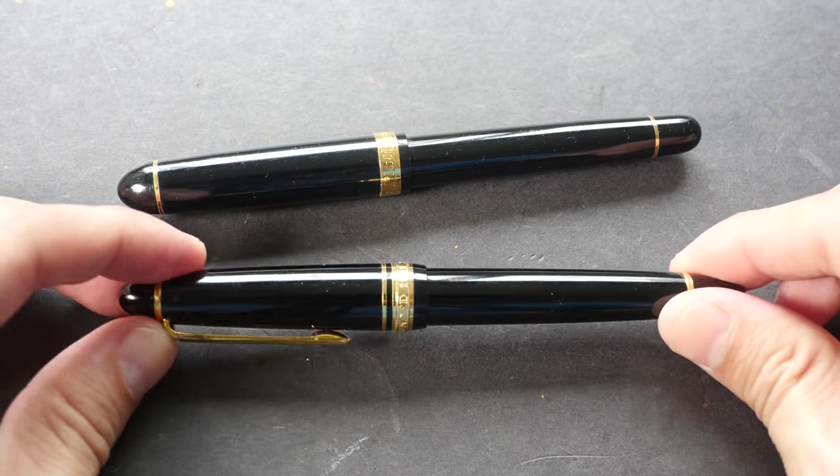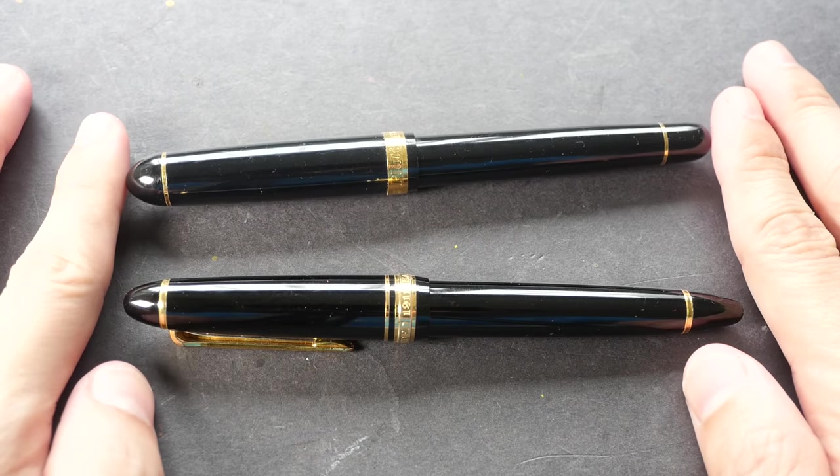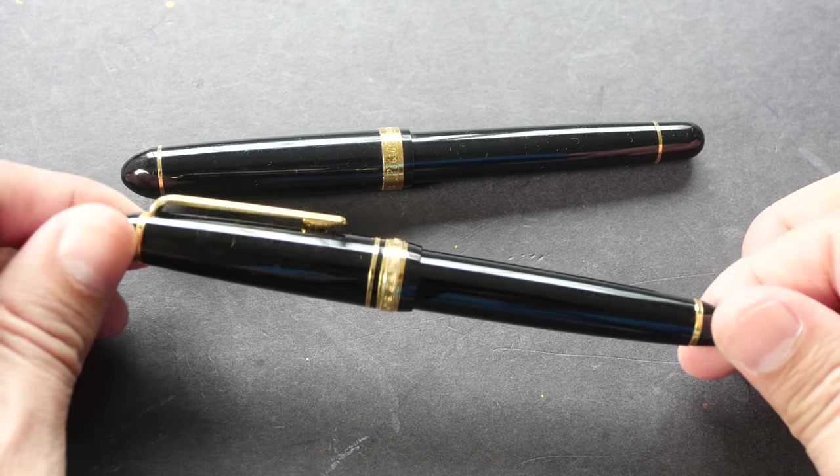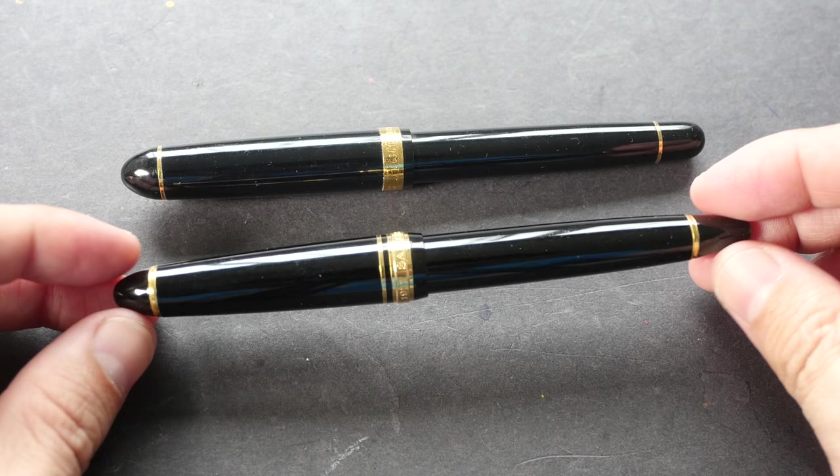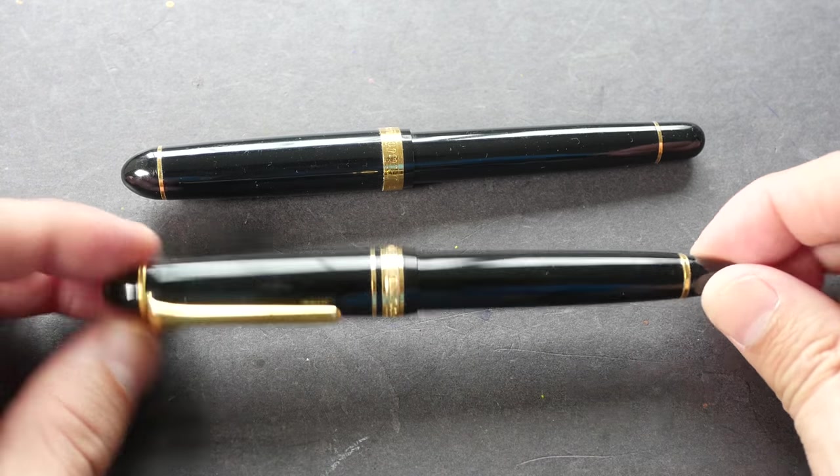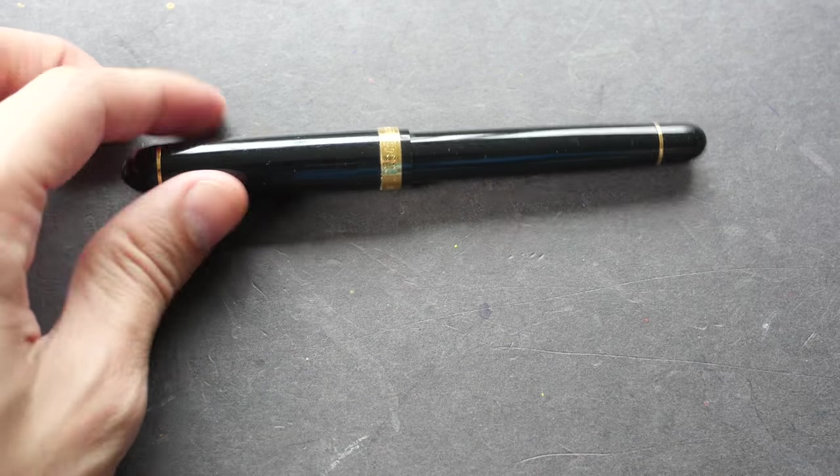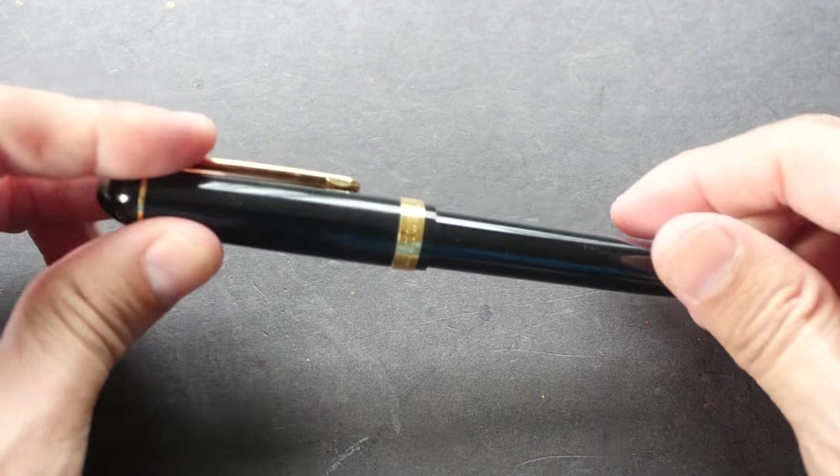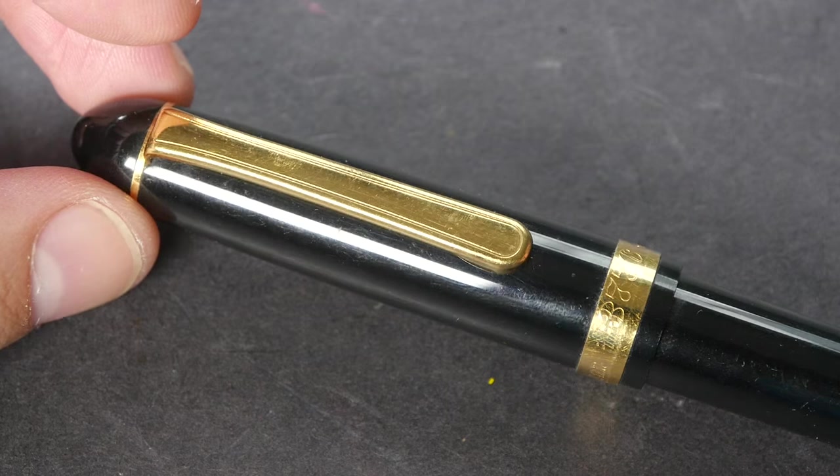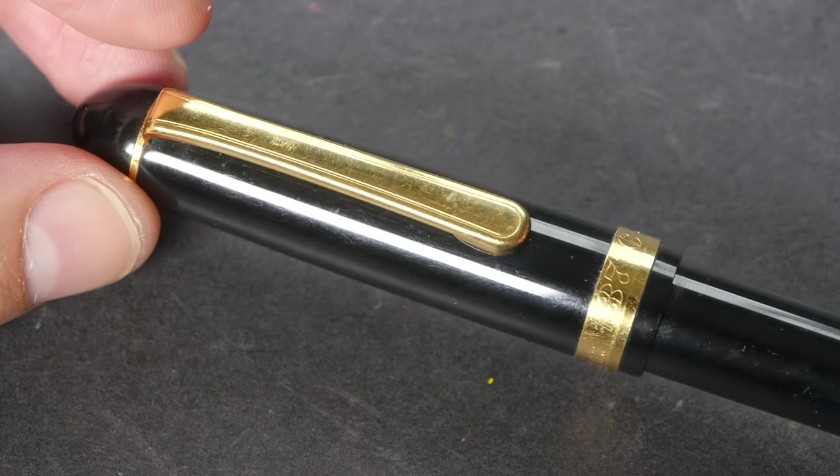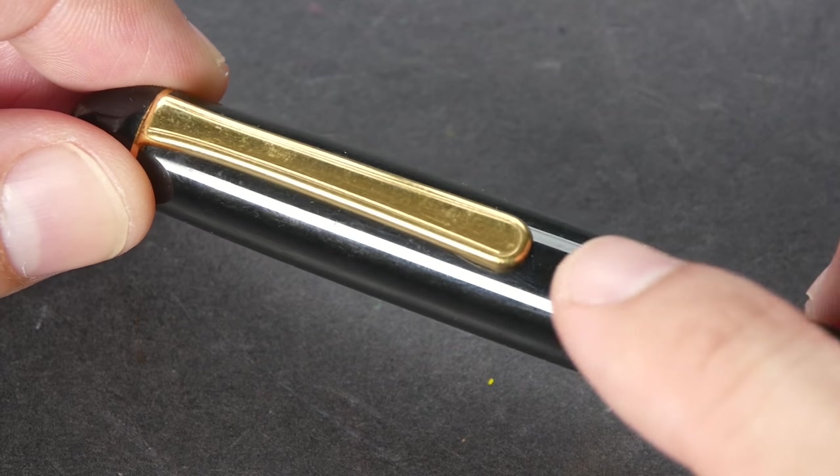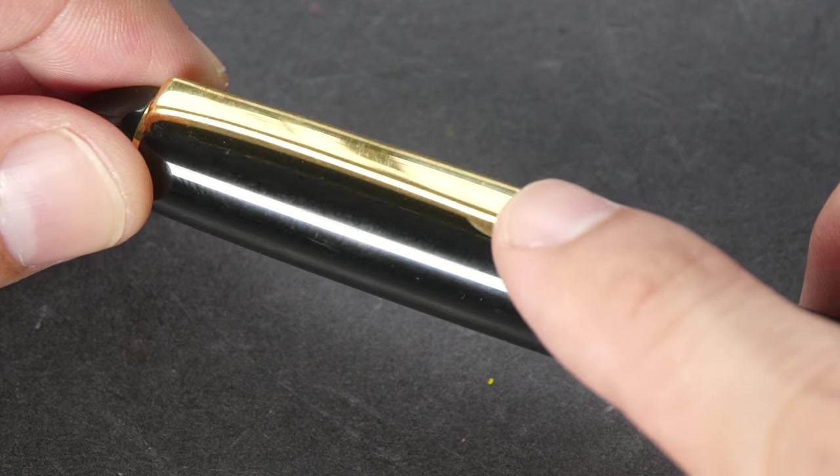They look quite similar. The Sailor has a more torpedo-shaped body. Let me show you a closer look at this. My fountain pen is a bit worn out so there are some scratches on the clip and also on the body.